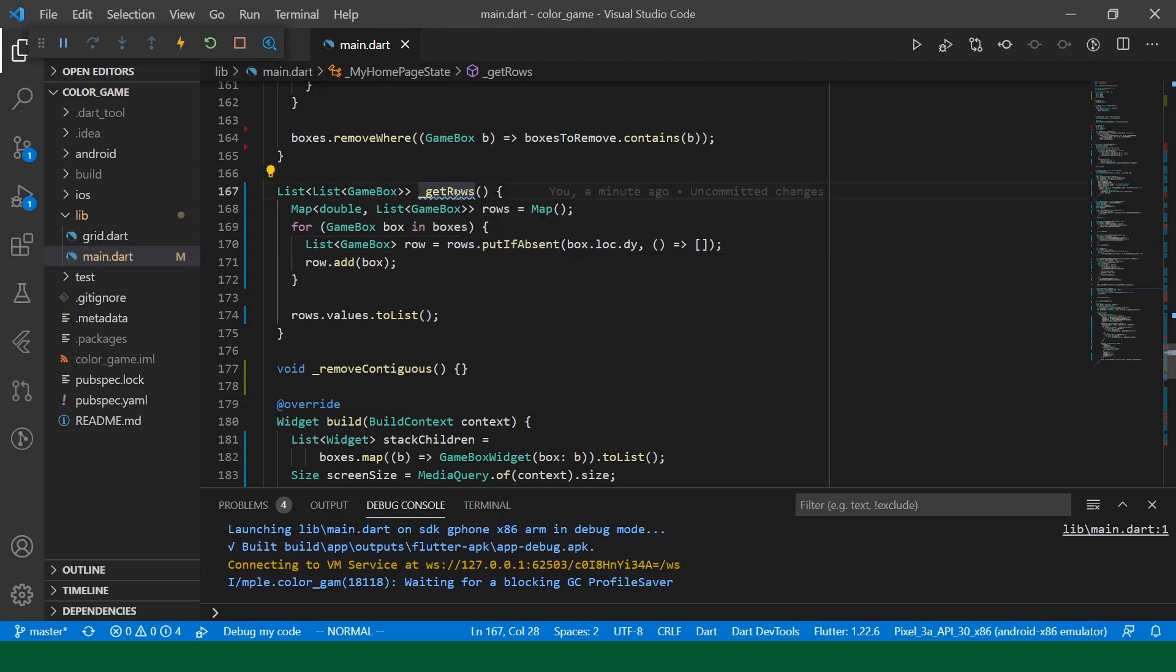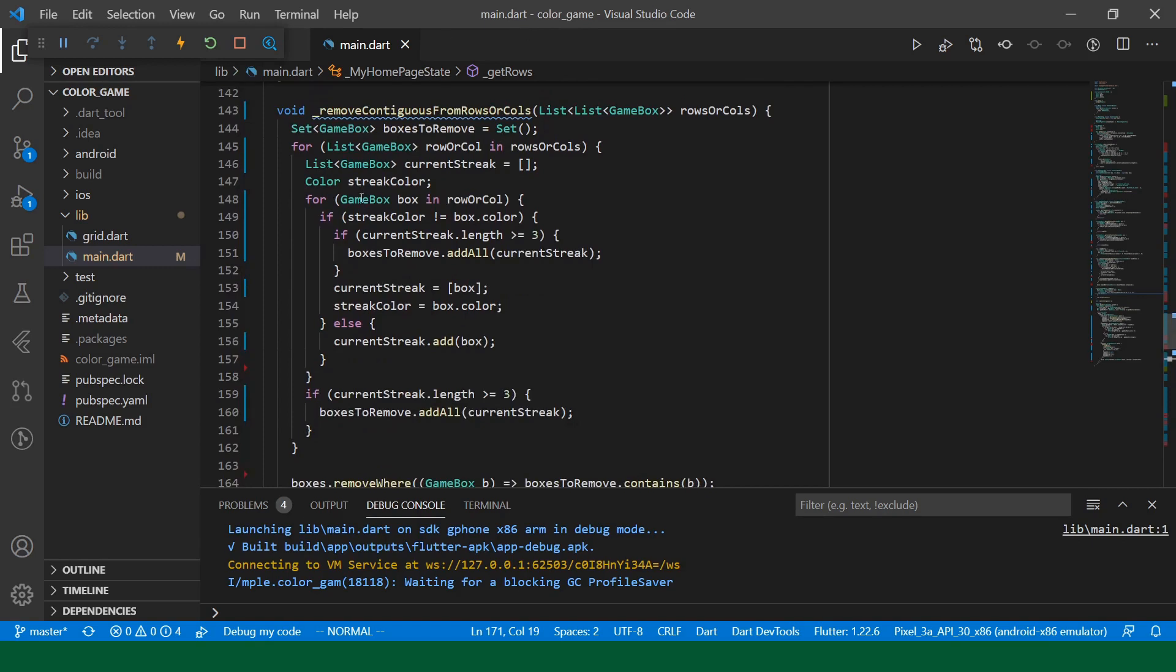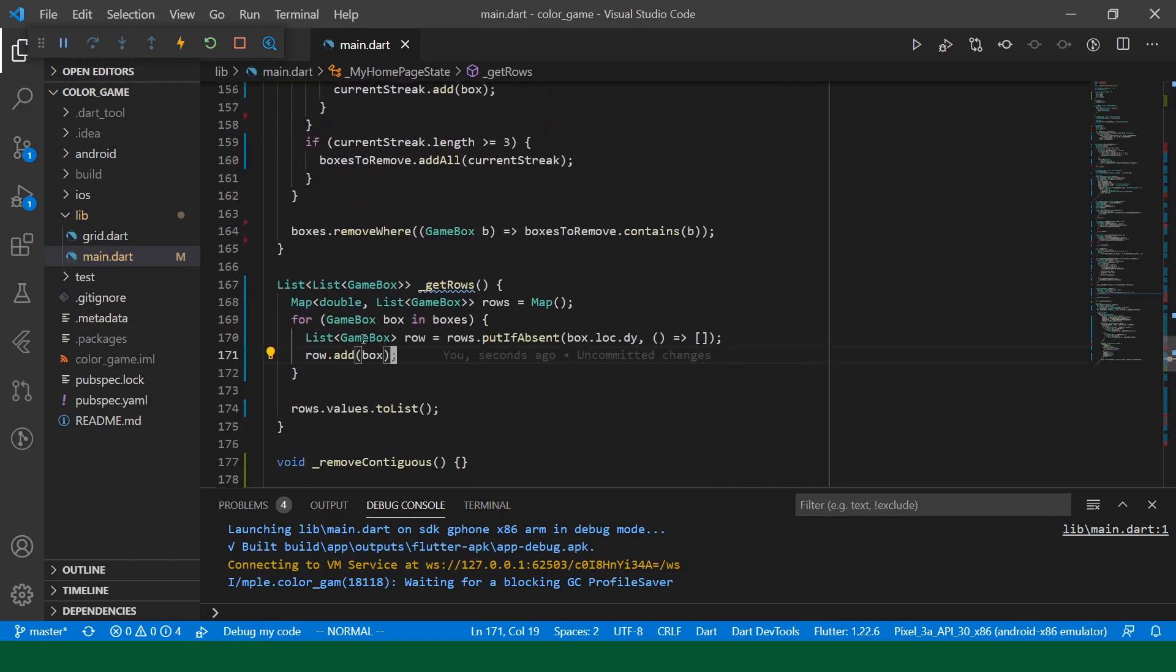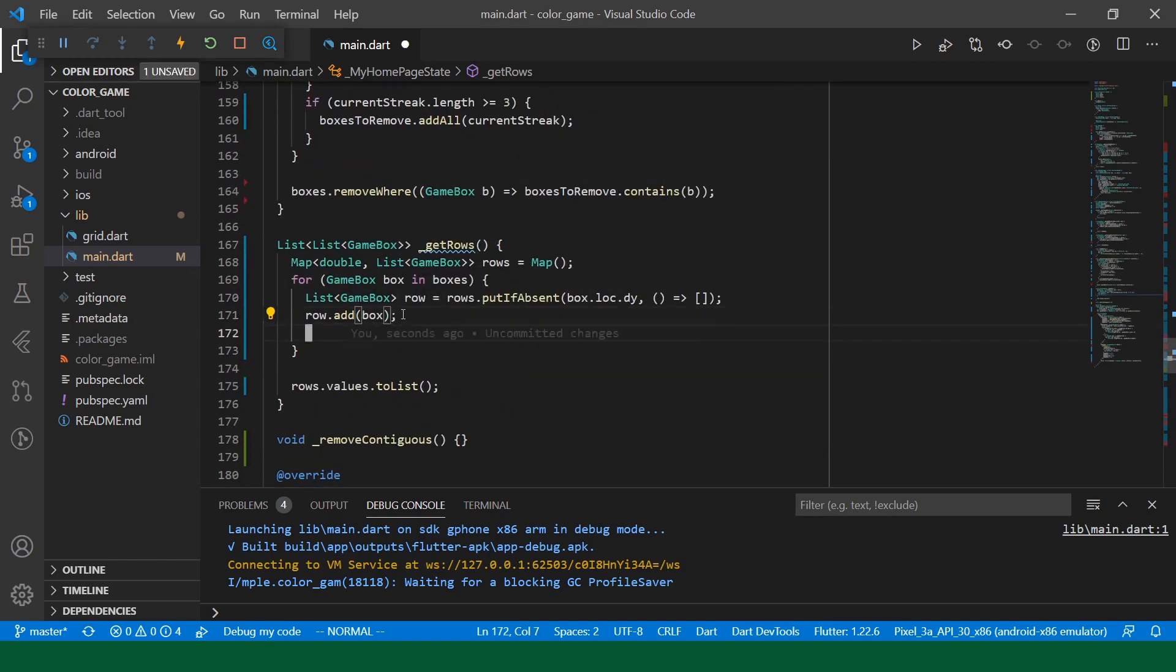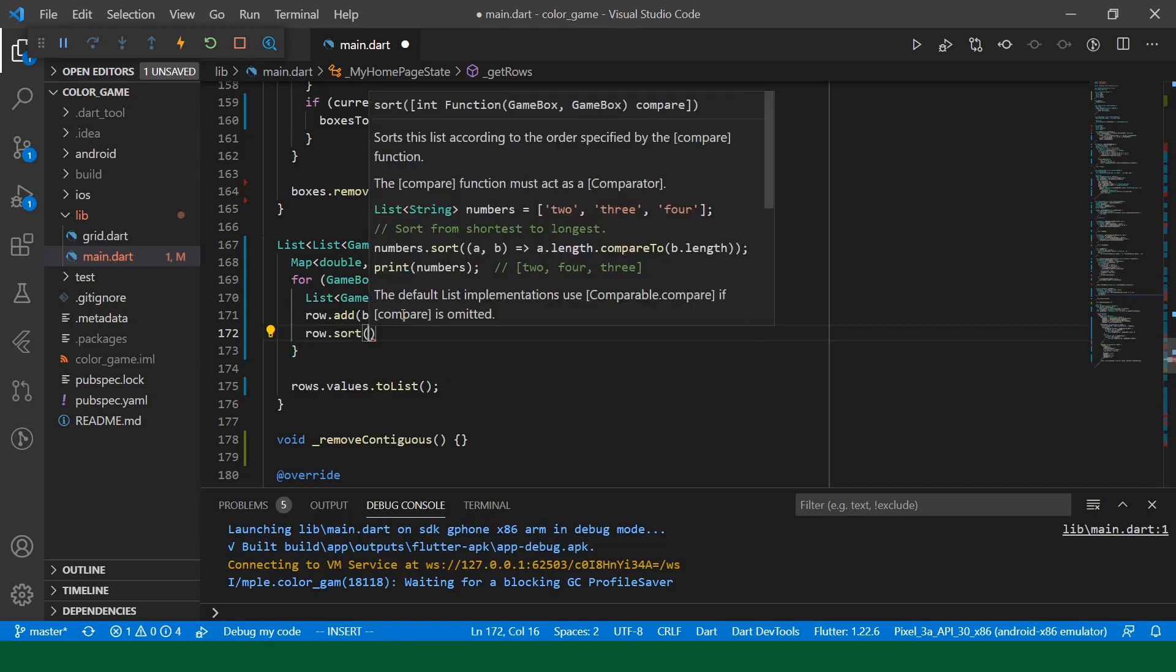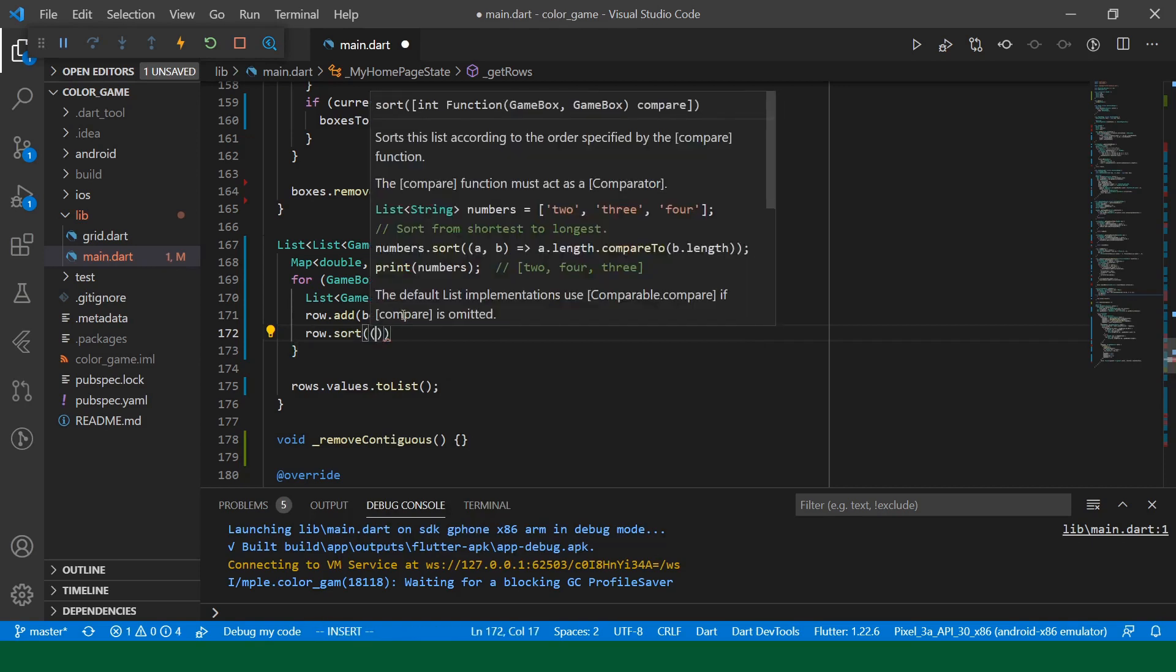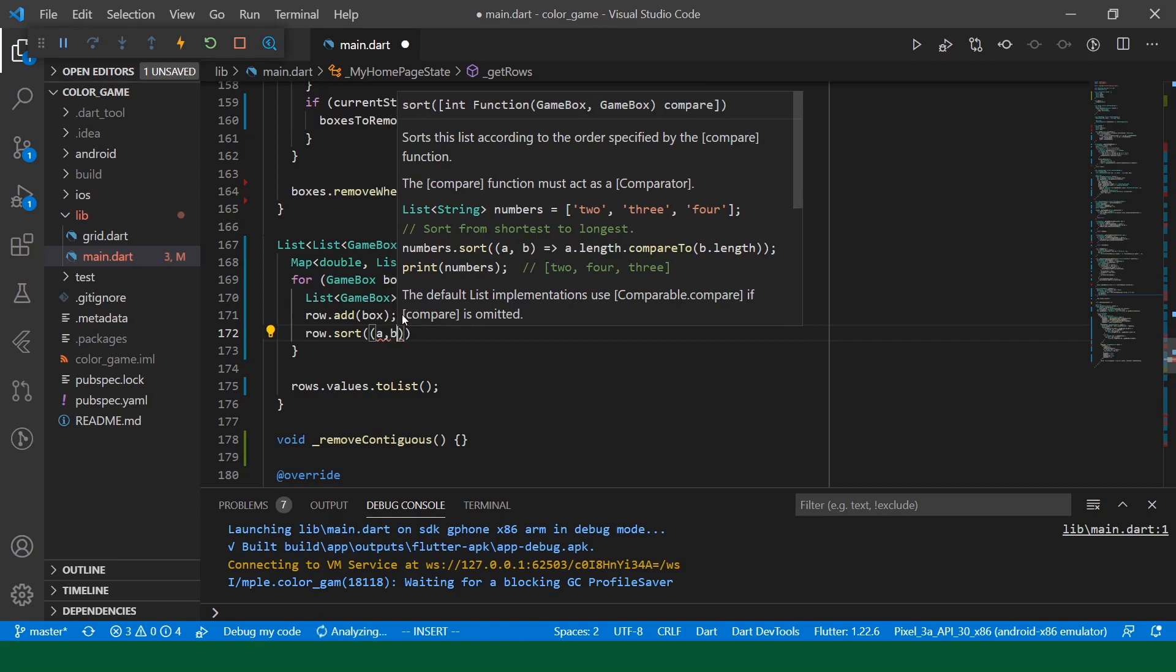Okay. So, let's walk through this. Technically, our grid can expand infinitely. So, we iterate over the existing boxes and then we just group them into a map according to what their dy location is. So, our streak algorithm depends on the boxes being sorted. So, as we're adding them to the list, we will just say row.sort and then this is a comparison function.